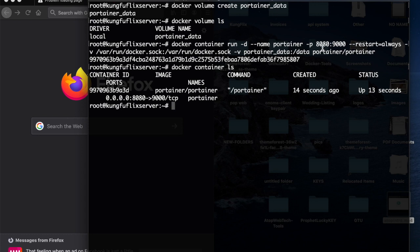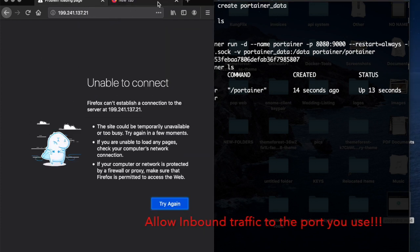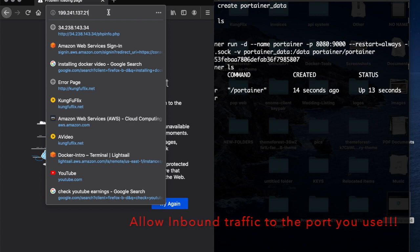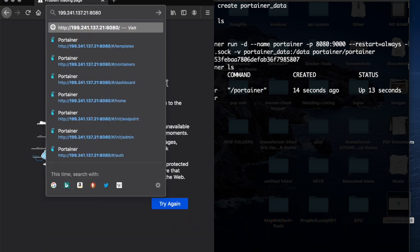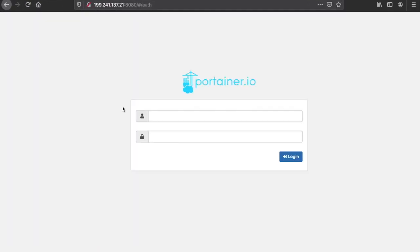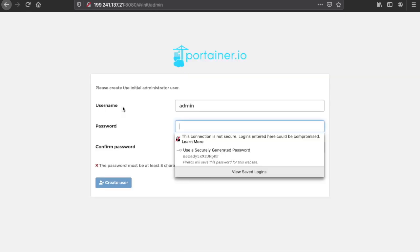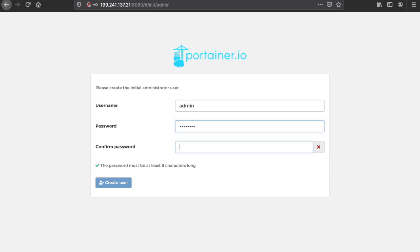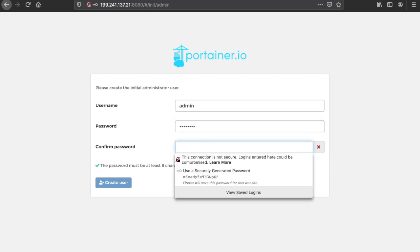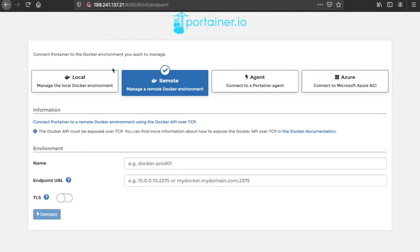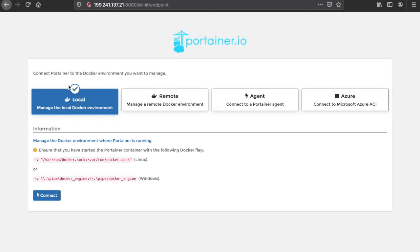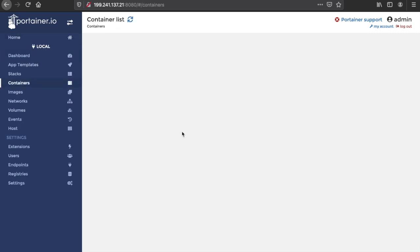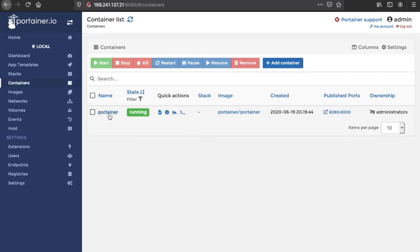As you can see, our container is up and running. Now we can visit, let's see, this is my public IP, and boom, we are up and running. My super secret password, I don't want to say it, and create user. Local, I want to manage the local Docker environment. Connect, and boom, this is Portainer up and running. As you can see, we have just one container running, which is this Portainer.